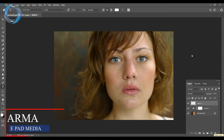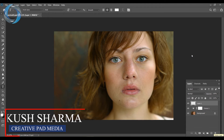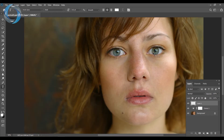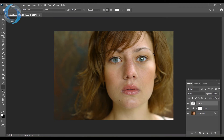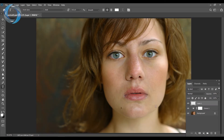Welcome back. We are continuing with frequency separation and in this step we're actually going to be performing this technique. This is our portrait — we've color corrected it and removed some blemishes. You can press Ctrl+Plus to zoom in and Ctrl+Minus to zoom out, or Command+Plus and Command+Minus on a Mac. You can also go to the View menu and click Zoom In or Zoom Out. Ctrl+Zero fits it on screen, which is very convenient.